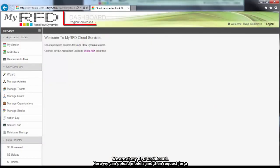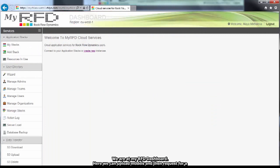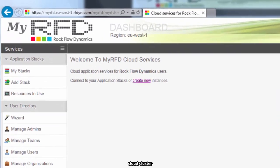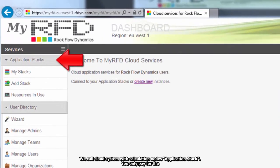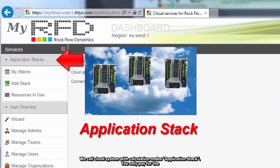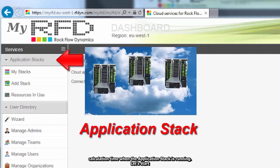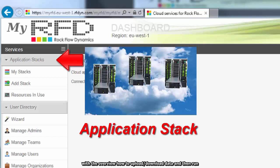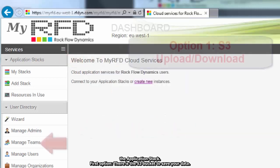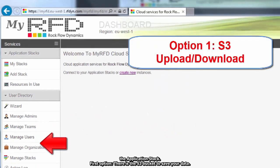We are at MyRFD dashboard. Here we can upload models and then request for a cloud cluster. We call cloud system with calculation nodes application stack. You only pay for the calculation time when the application stack is running. Let's start with the overview how to upload and download data and then run the application stack.